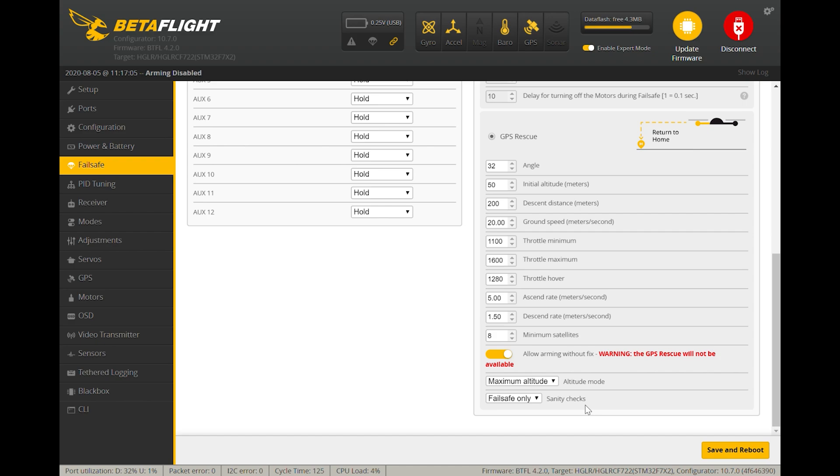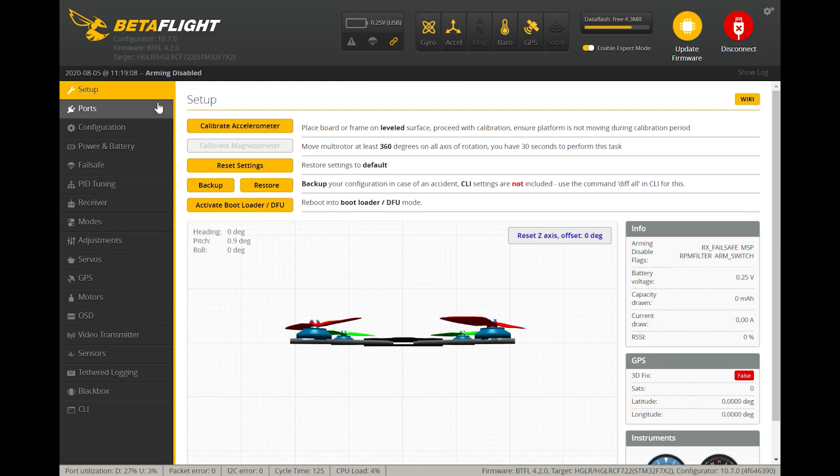Now if you have this set to the standard default setting and you test it and trigger GPS rescue mode further than 100 meters away, then it should work properly where it'll climb to the set altitude and then start heading home.